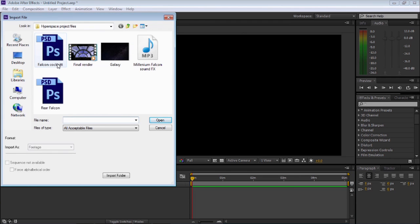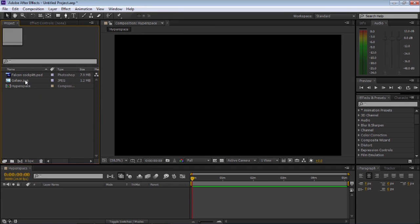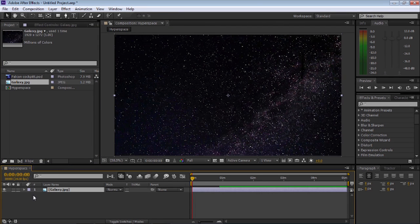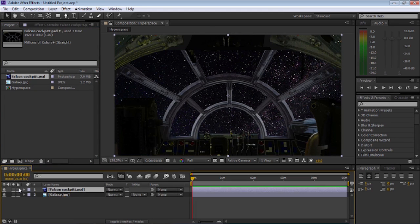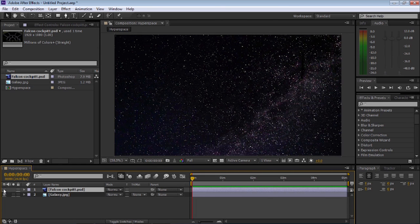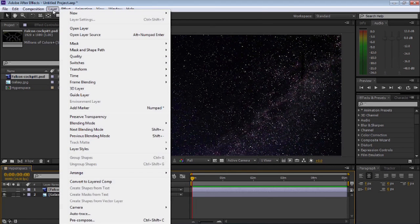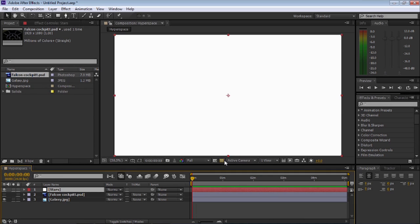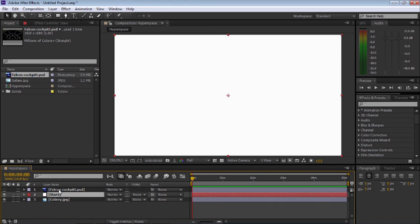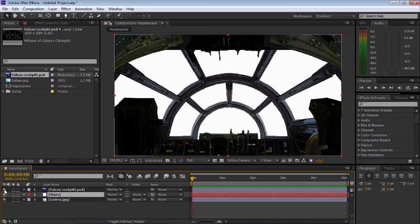I'm just going to open up the download pack, grab the Falcon PSD and Galaxy and import them. Next, we're going to grab the Galaxy and drop that on the timeline, then the Falcon cockpit on top. Now let's switch the cockpit off so we don't see that. Then we're going to go up to Layer, New Solid. We're going to make sure the layer is pure white, select OK, make sure it's the composition size, and rename this solid 'Stars'. Select OK.